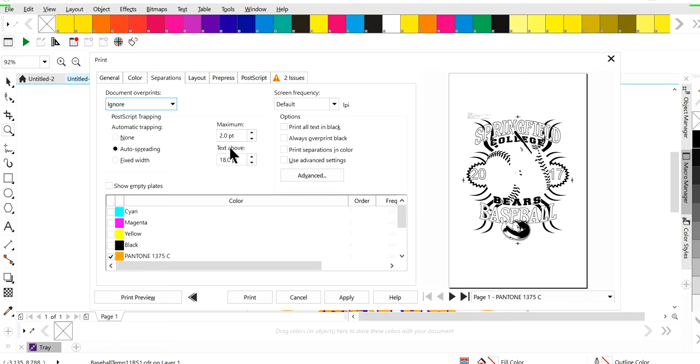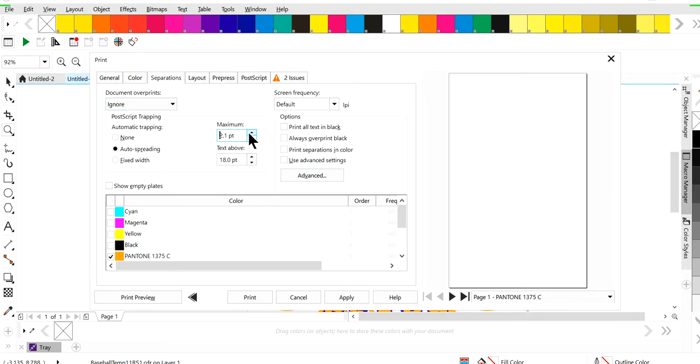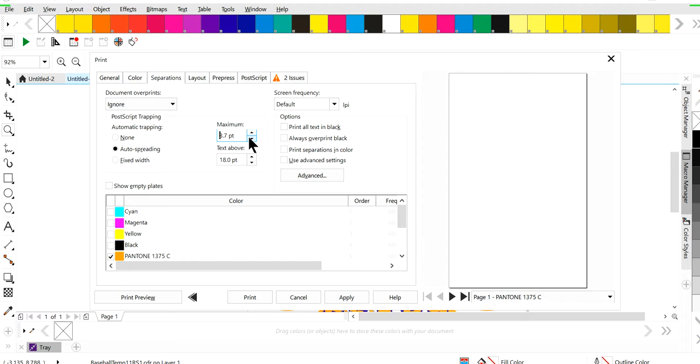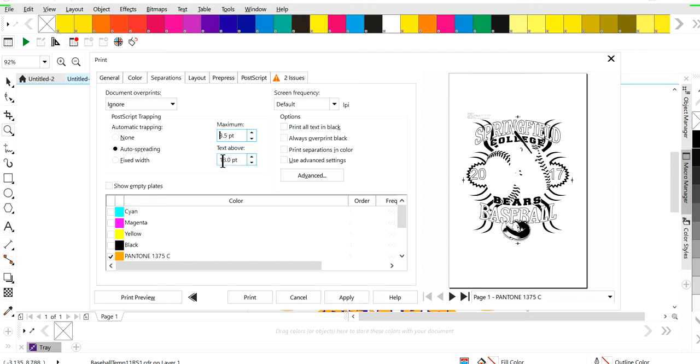And by default, it's pretty much normally at two. You can push this up to four and that would be your maximum, which doesn't mean it's going to spread four points, but that would be the maximum that it would spread. Same thing with text. So you go in and you play with that and then you just go here and you'll go to print.